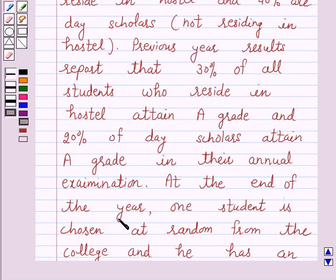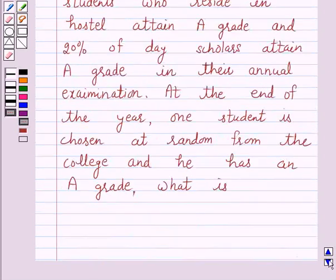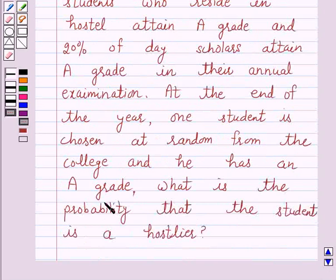At the end of the year, one student is chosen at random from the college and he has an A grade. What is the probability that the student is a hosteller?